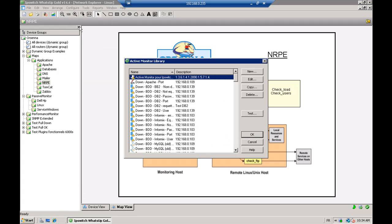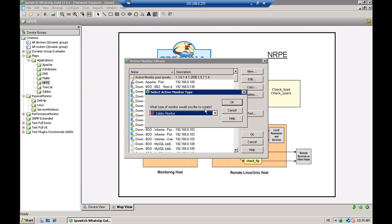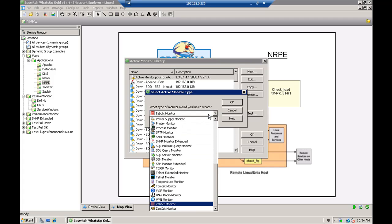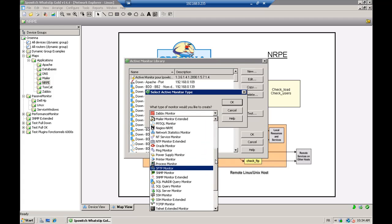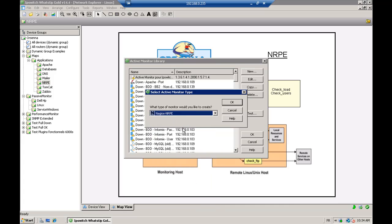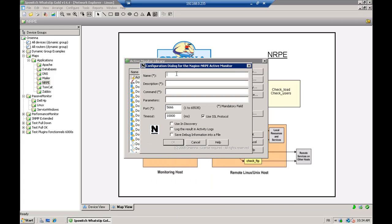To access it, you just need to go to your active monitor library and then use the NRPE monitor type. You just go in the library, select it and click OK. Now just specify the name of your monitor, for example, check users.